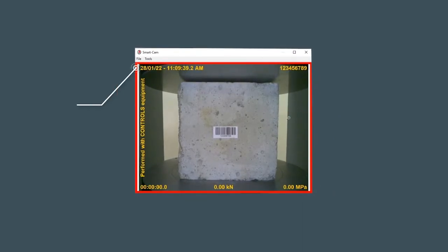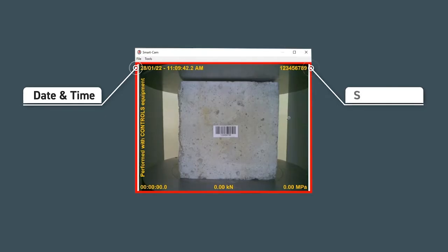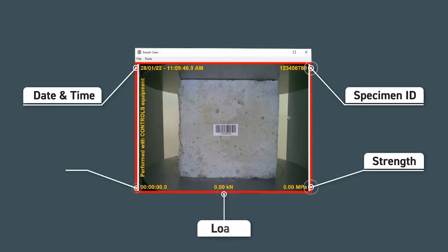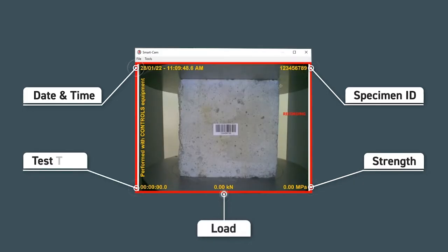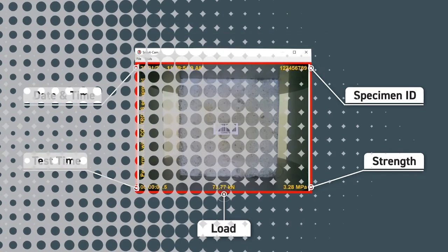Important test parameters such as date and time, specimen ID, strength, load, and test time are watermarked in the video recording, providing results that cannot be tampered.